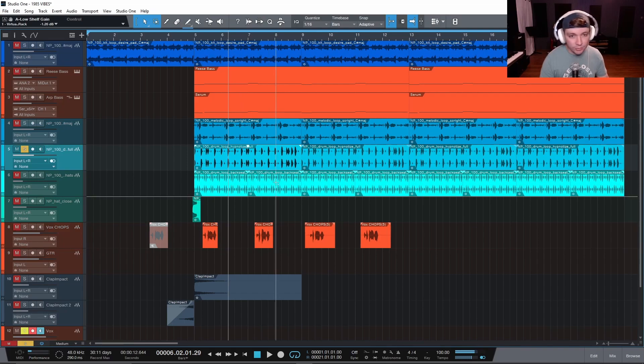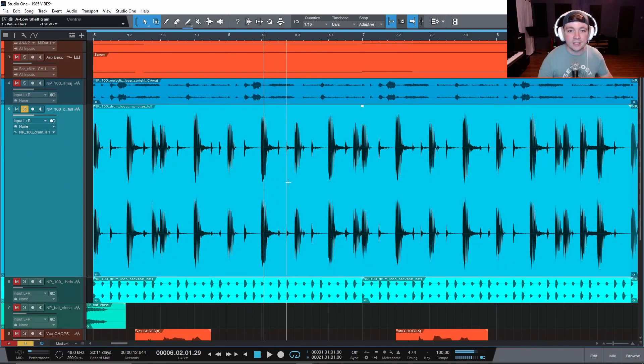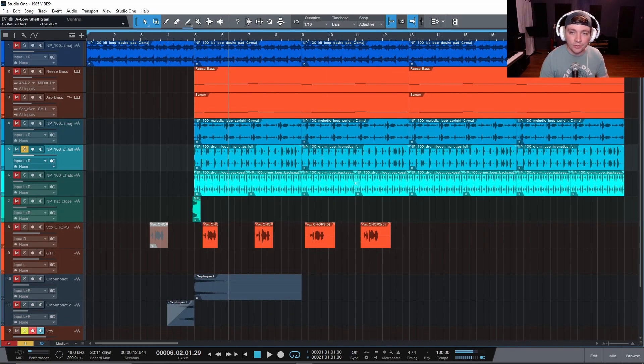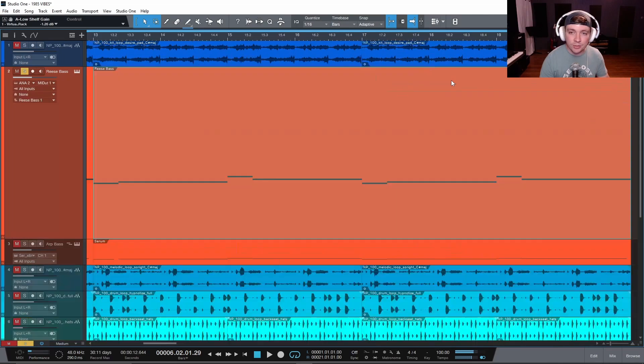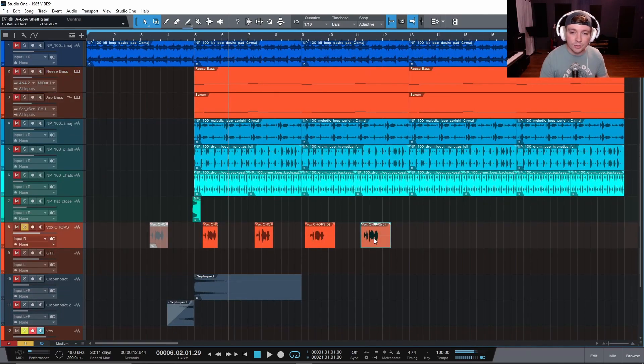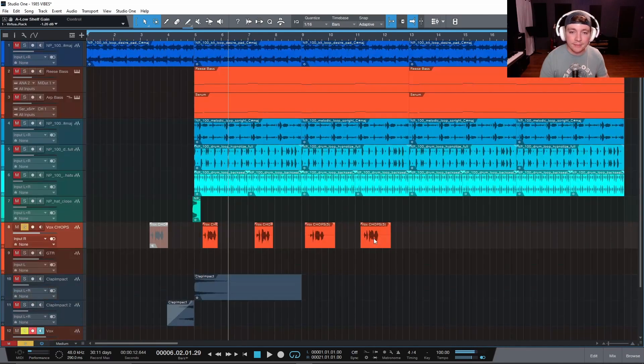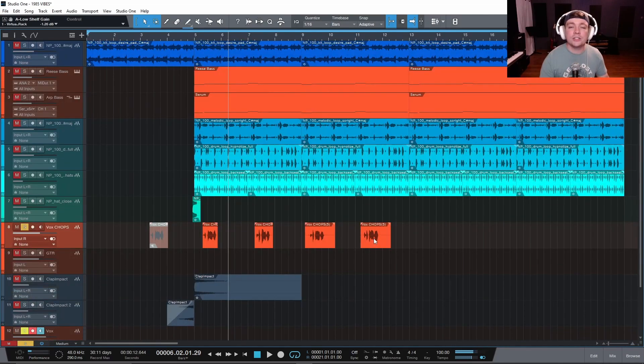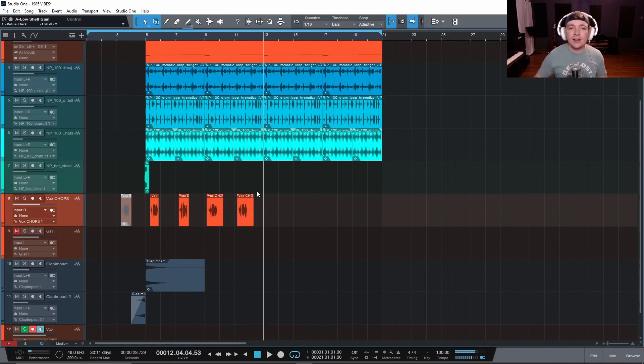Let's say I want to take a look at this drum loop, shift and Z. Here's my drum loop, back to overview. What about this re-space? What about this vocal chop here? It is so stinking fast.